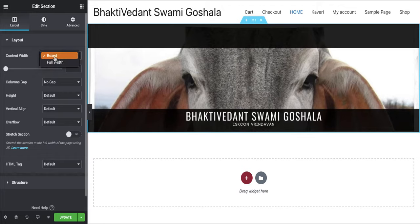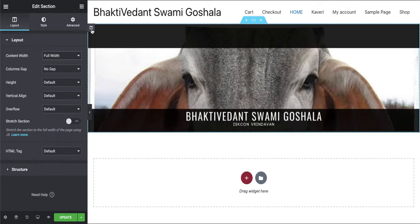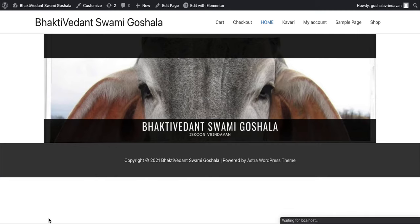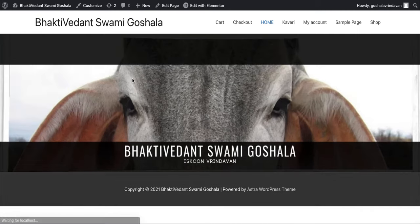In the column settings, change the content width to full width for the column containing the image. Then stretch the selection. Once you update this, you can see the changes take effect.